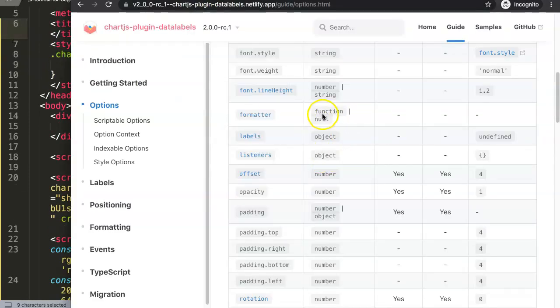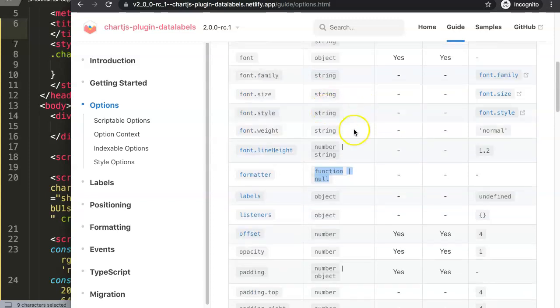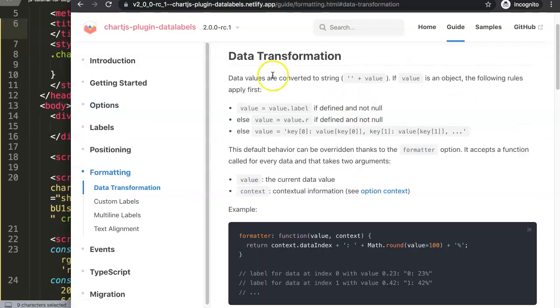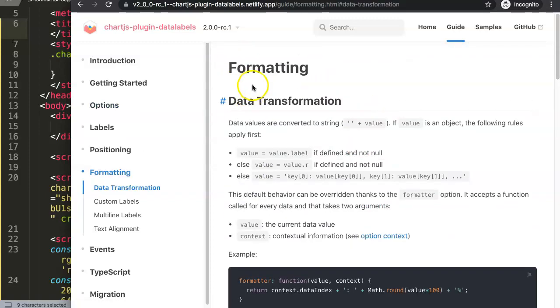When you click on the formatter you can see in the options it's a function. By default it's set on null if it hasn't been assigned yet. You click on it you will see data transformation.